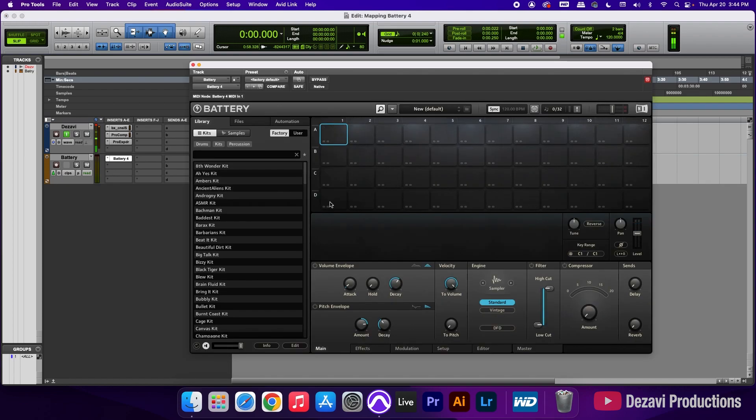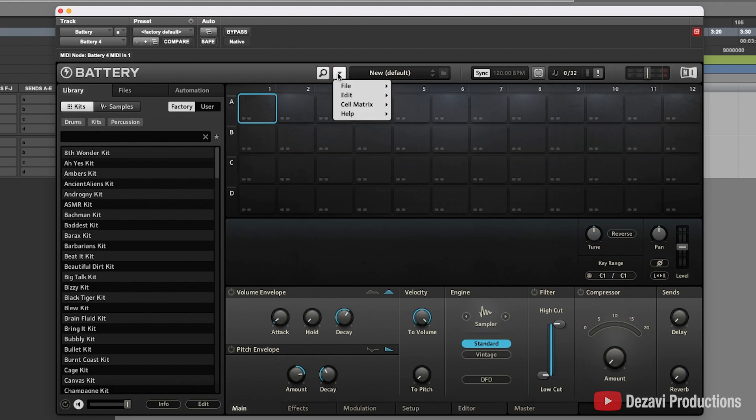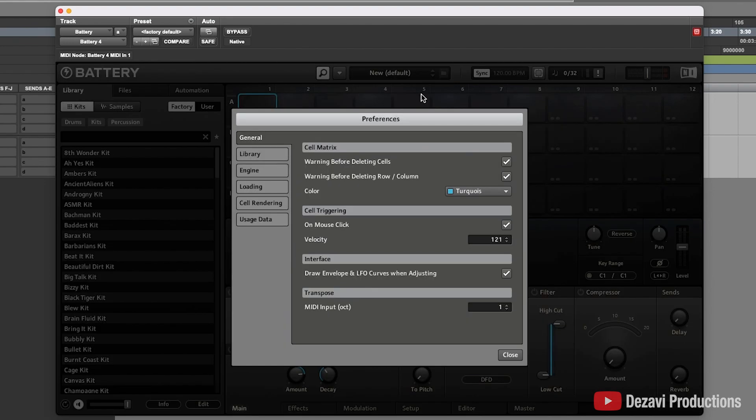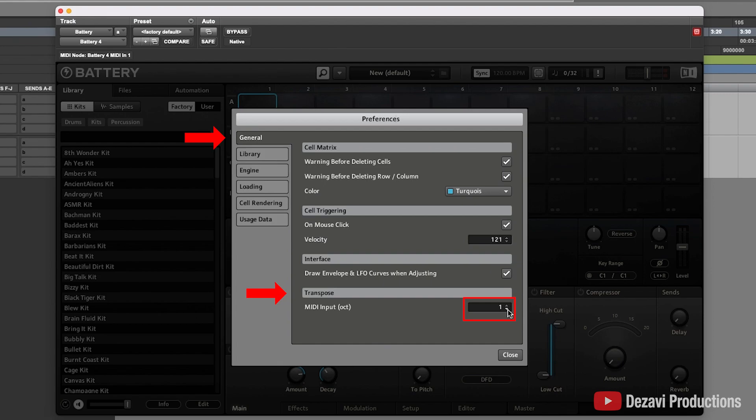Now before we touch any of the slots here, we want to make sure that this is set up correctly. Here in the middle of the screen it's going to say new default, and to the left of it is a drop down arrow. We're going to click here, go to edit and select preferences. Now inside the general tab at the very bottom it's going to say transpose MIDI input. We want to make sure that this is set to zero.